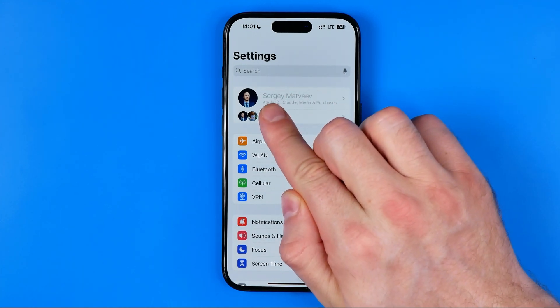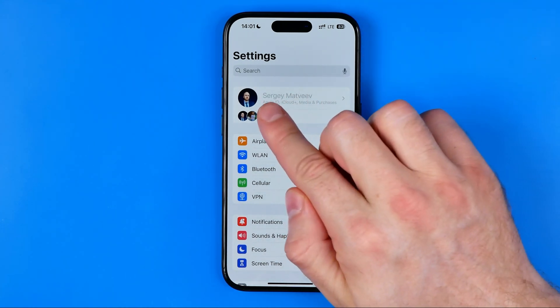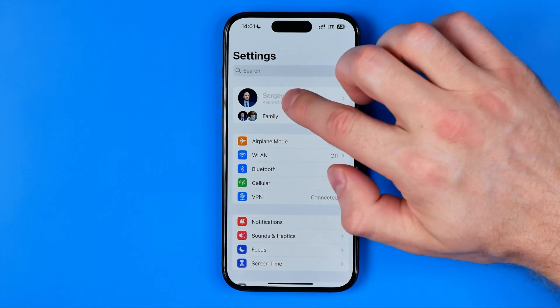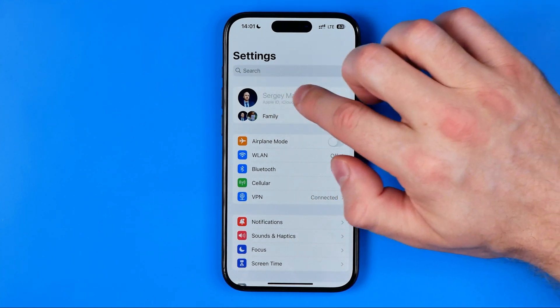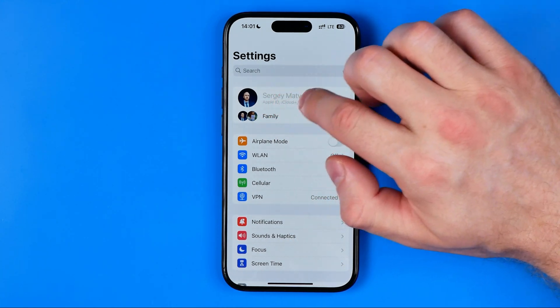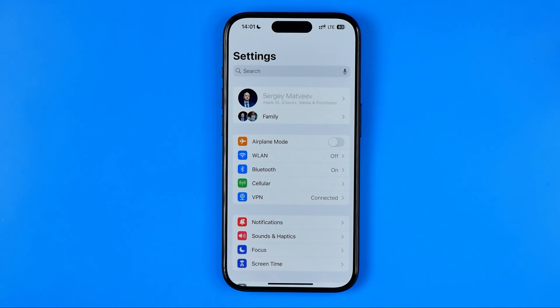Your name and last name are visible however it is grayed out and we can't access it — we cannot enter our Apple ID settings and obviously we cannot change it.